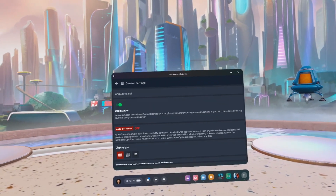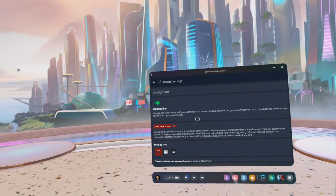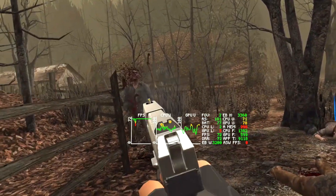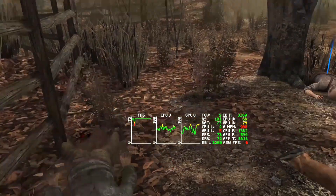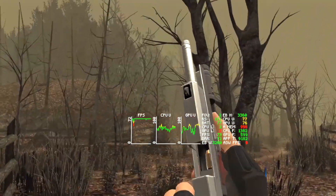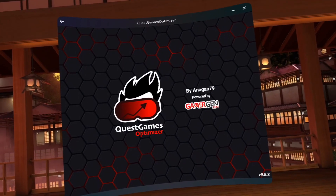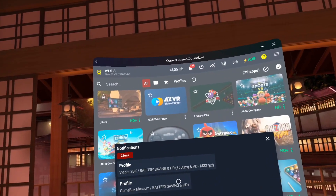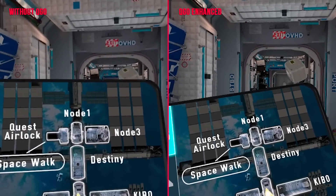Even if it doesn't work properly after following all the steps, another cause can be a software update from Meta. In that case, the only solution is to wait until Meta releases their next update or the Quest Game Optimizer developer fixes the initial problem. But luckily, this is almost never the case.